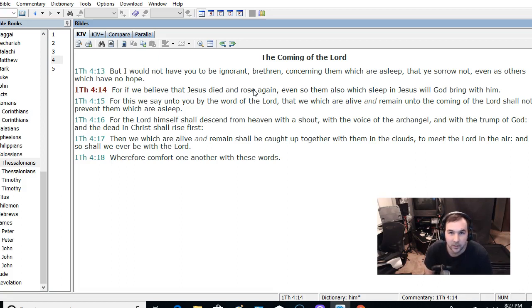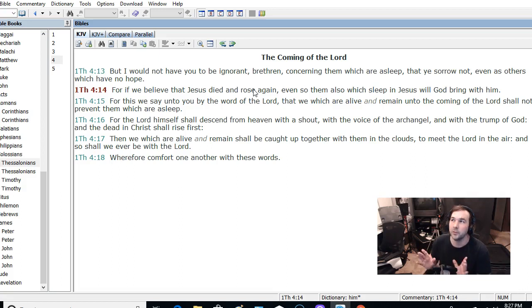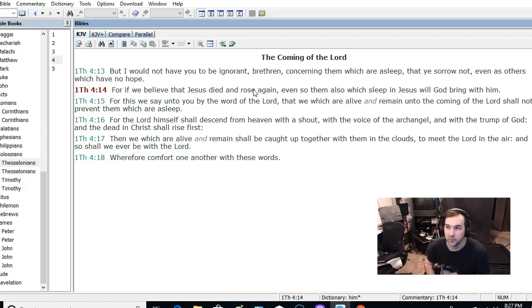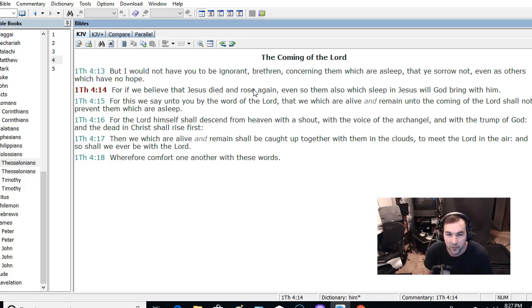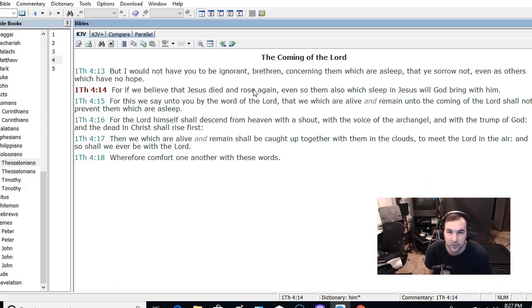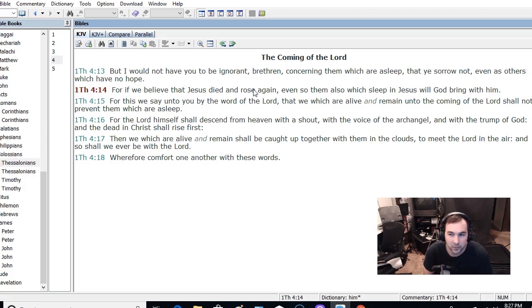It's not about escaping death sometime in the future. Some mystical event in the future where a specific group of believers are going to get to escape death. Because that's what the whole rapture idea is about, is escaping death. That's, at its core, that's what it is.